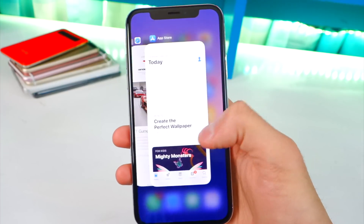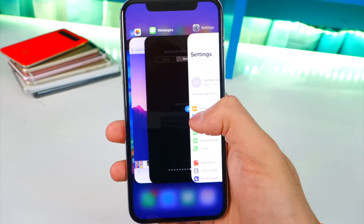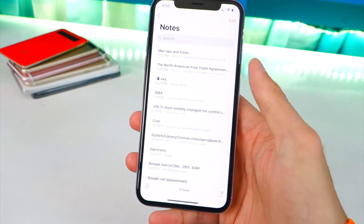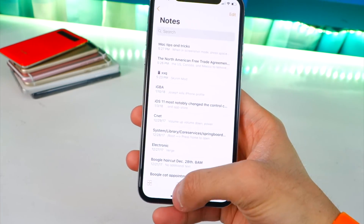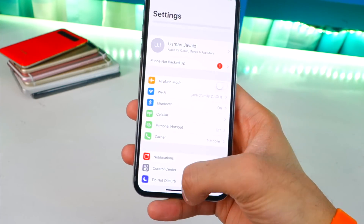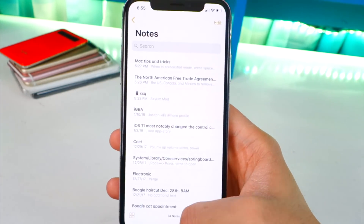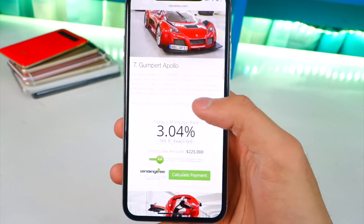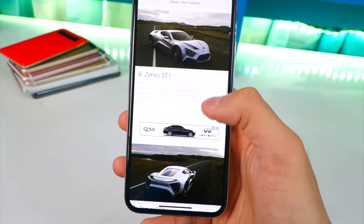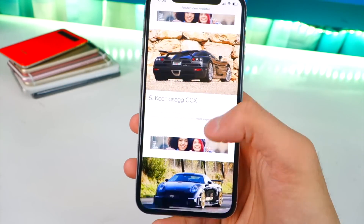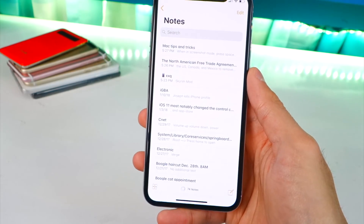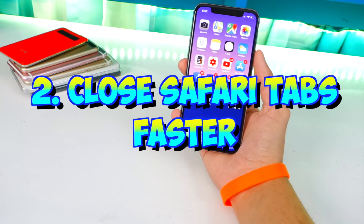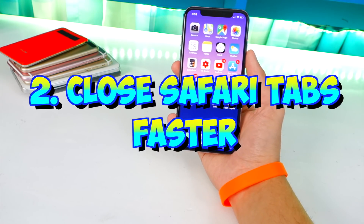Number one: swiping and multitasking between apps on the iPhone X using the bottom bar. I personally have had the iPhone X for so long and I know the feature is there, but I never actually used it. It has the biggest learning curve, but once you get used to it, it's so useful and quick — for example, swiping between your Notes and Safari app. Number two: swiping left on Safari tabs to close out of them.